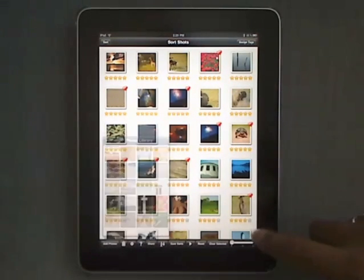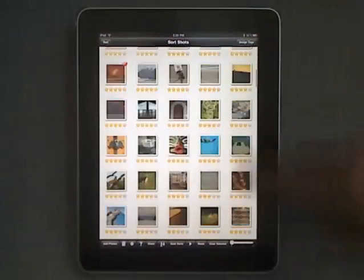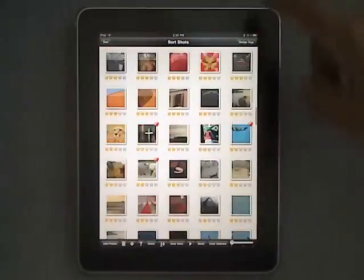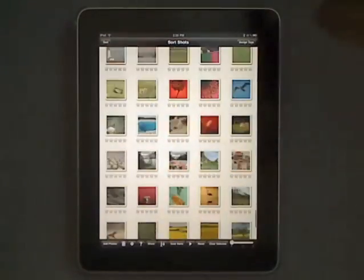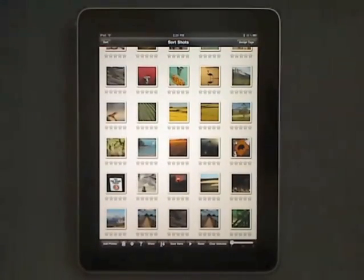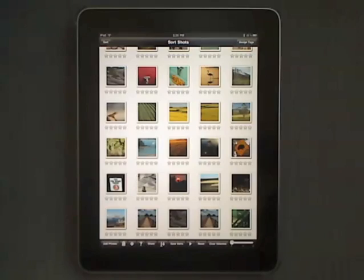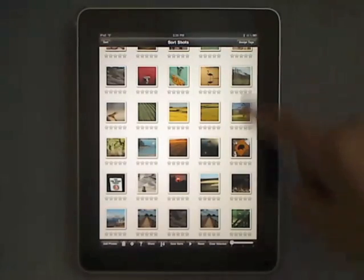Then tap anywhere on the screen, scroll down to the bottom of the viewer and you'll see your newly added images in your SortShot's library.